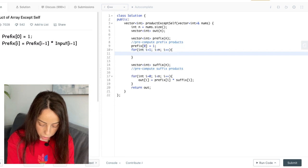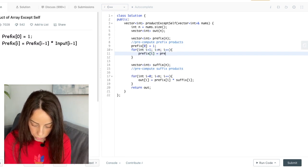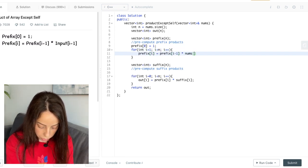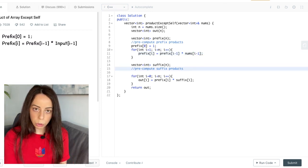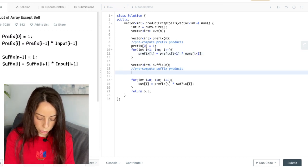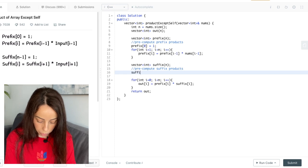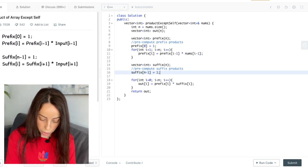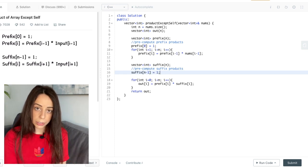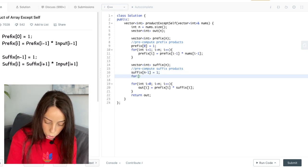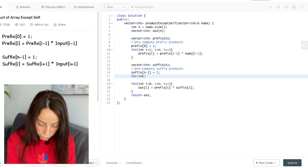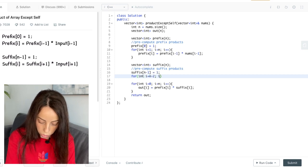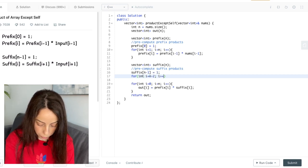The suffix array is going to work very similarly. We just have to go backwards. So the last element of the suffix array is always going to be one because there are no elements on the right of the last element. And then we will go from the second to last element all the way to the first one.